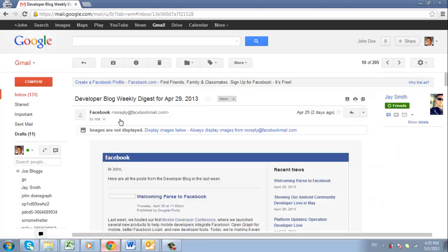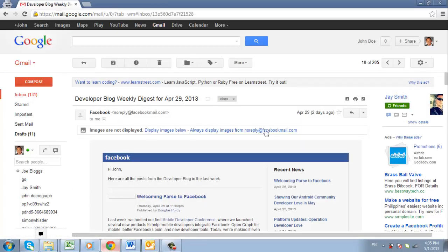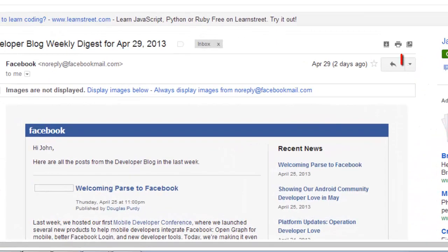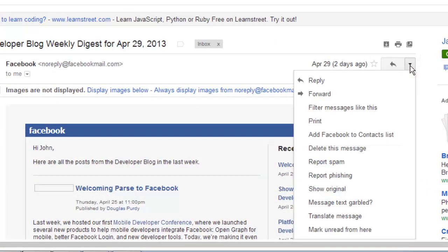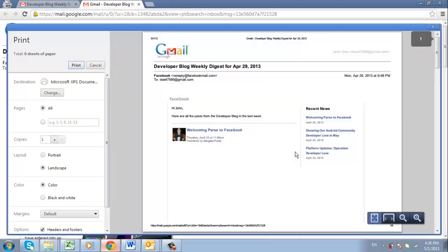The first print option Gmail offers is to just print the one email from a conversation. To do this click the down arrow in the top right of the email. In the menu that appears click print. A window will appear with a sample of the email for printing. Simply click print to complete the process.